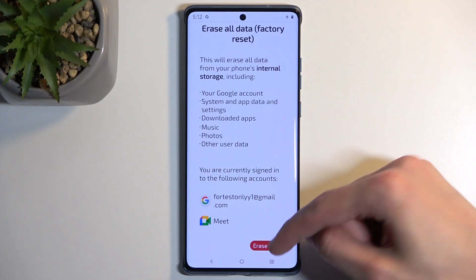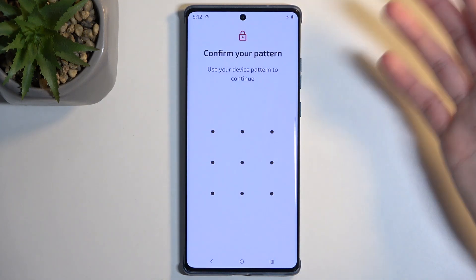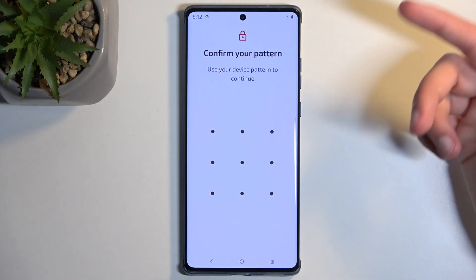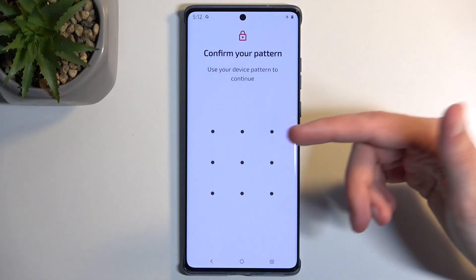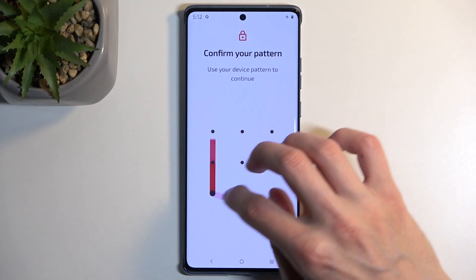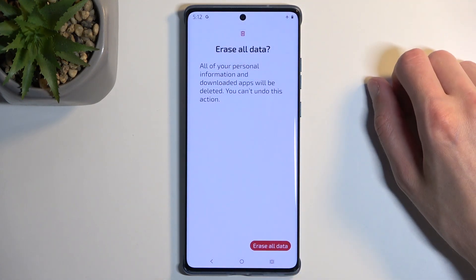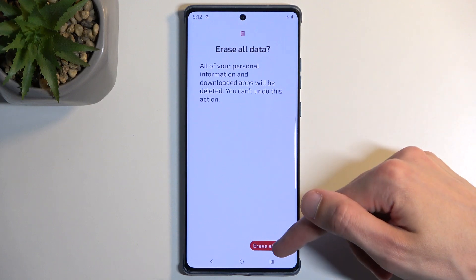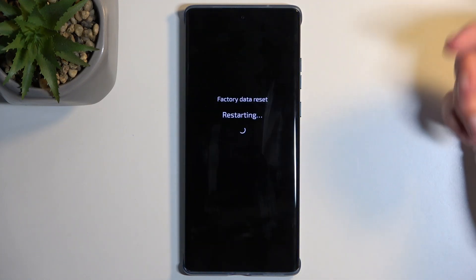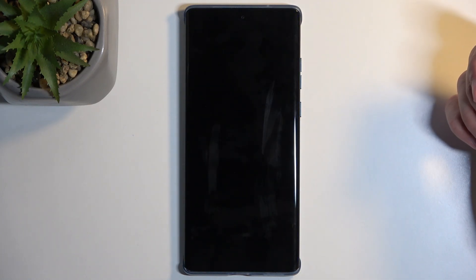We're going to select Erase All Data. I have a screen lock, so on the next page you need to confirm it. Then again select Erase All Data, and this will now begin factory resetting the device.